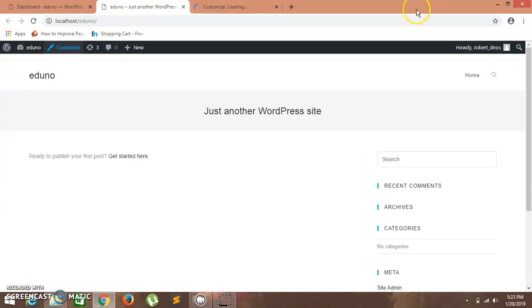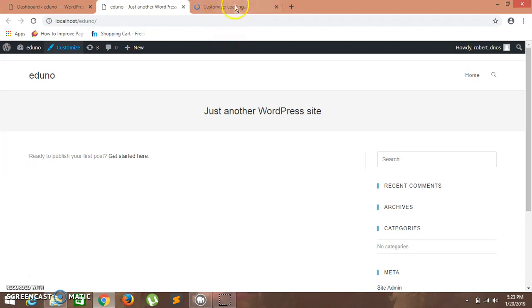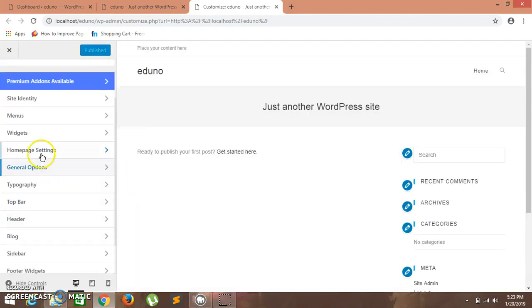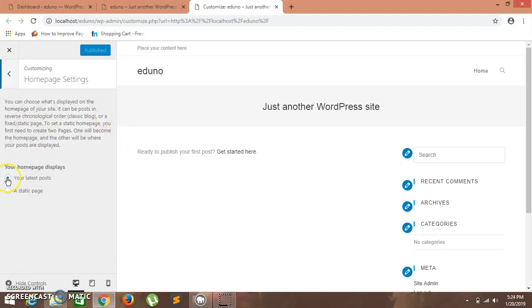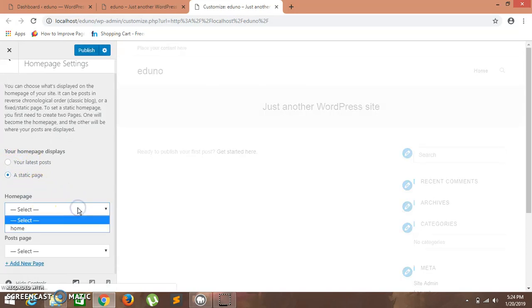In WordPress.org there are two basic settings. By default, the homepage settings are set to the latest posts. If you want to display a static page website instead of the latest posts — for example if you want to keep posting blogs — you can leave it as default. Click on homepage settings. We are using the OceanWP theme with two plugins: Elementor and Ocean Extra. Let's click on static page, and set the home page to the page we created.